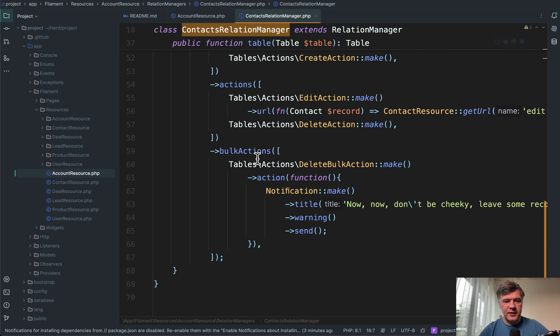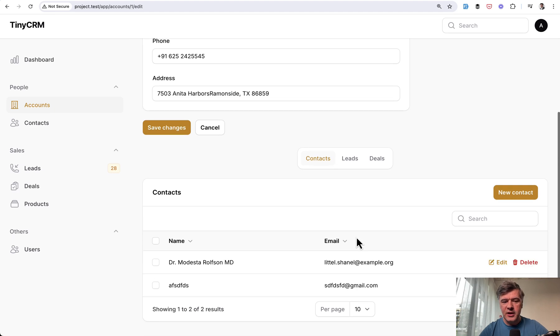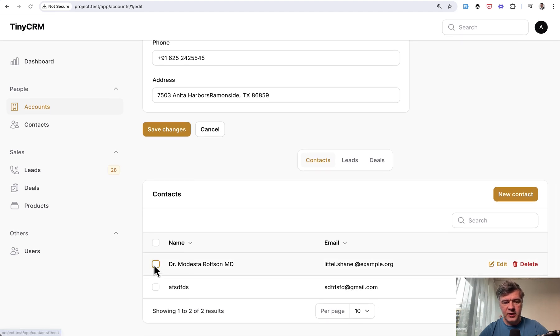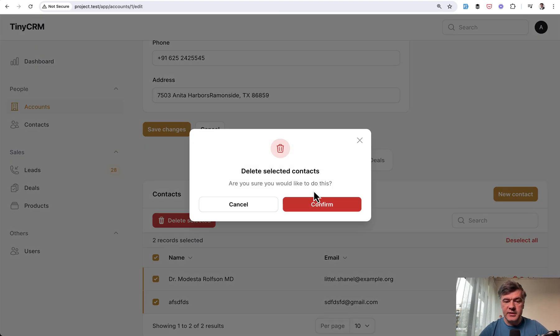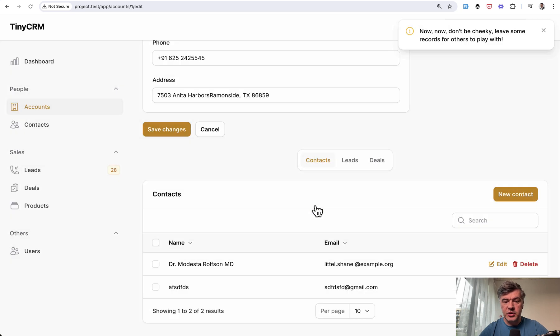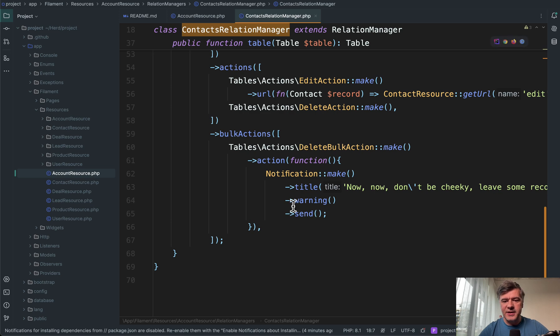And also interesting thing from the code, delete bulk action is just notification make so there's no actual delete. So we can take a look at ticking the checkboxes and then delete selected. Are you sure? But then no, we have a notification and nothing is actually deleted. So that is kind of a side quick trick.